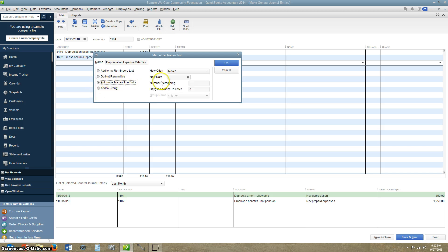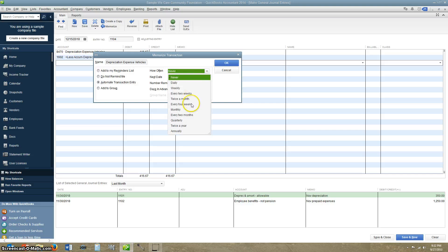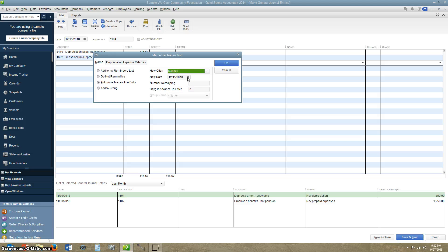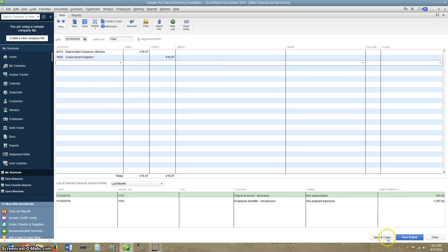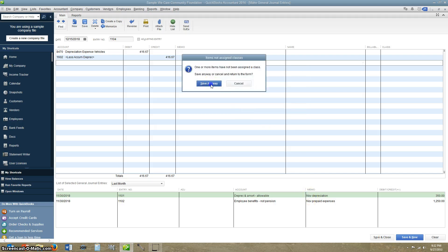We're going to automate it — automated transaction entry. How often? We're going to do once a month, monthly. We'll go ahead and post this for today, 12/15/2018. Number 16, 60 payments. Normally you would post this towards the end of the month, but just for this sake we'll do 12/15 as of today. Days in advance — this will pop up a box reminding you to post five days in advance. Go ahead and click OK, and then Save and Close.